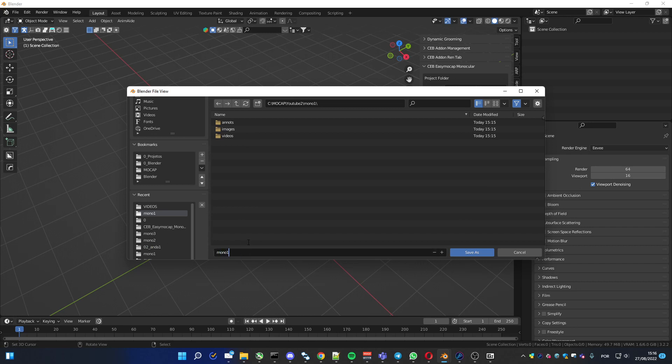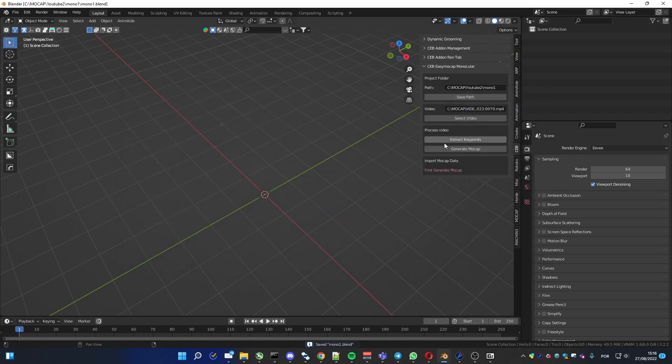The name isn't important, you can put any name. And now you can generate the mocap.